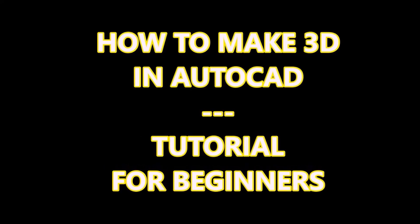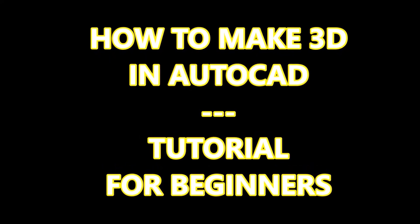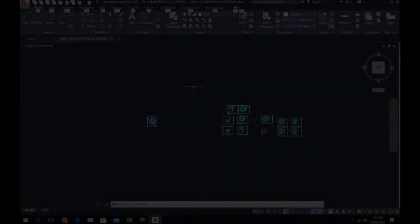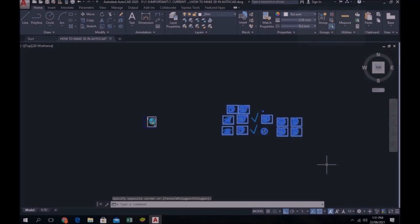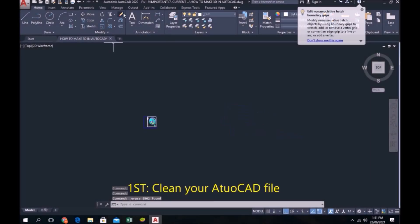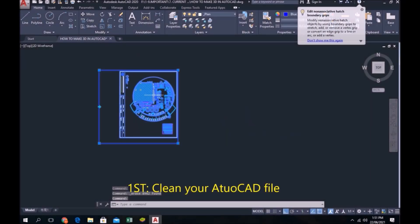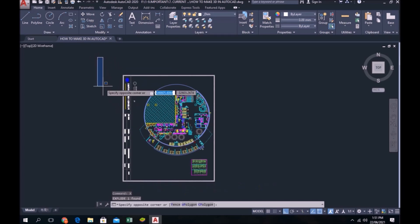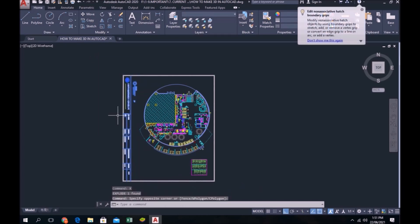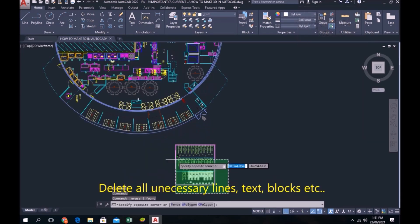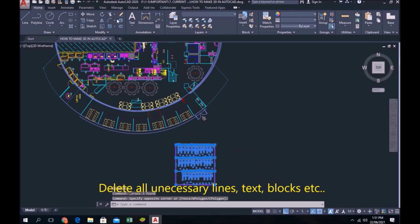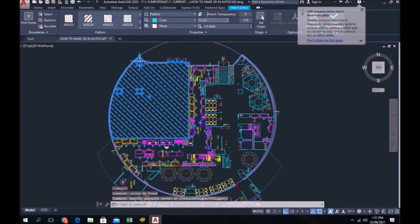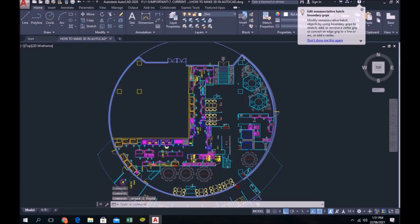Hi guys, I'm going to teach you how to make 3D in AutoCAD. First, clean your AutoCAD file. Delete all unnecessary lines, text blocks, and etc.